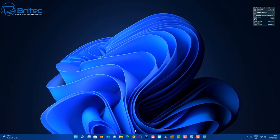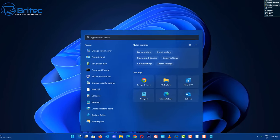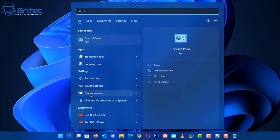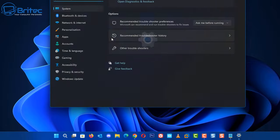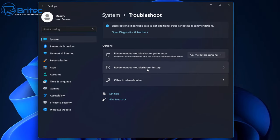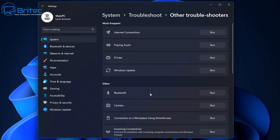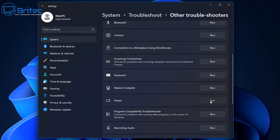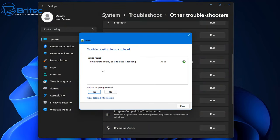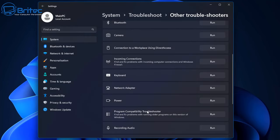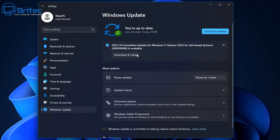Now let's run the troubleshooter. Open Search and type 'troubleshoot', then open Troubleshoot Settings. Click 'Other troubleshooters', find Power, and run it. It will scan your power configuration — for example, it may find that the time before the display goes to sleep is too long and fix it. This will try to resolve any sleep and shutdown issues.